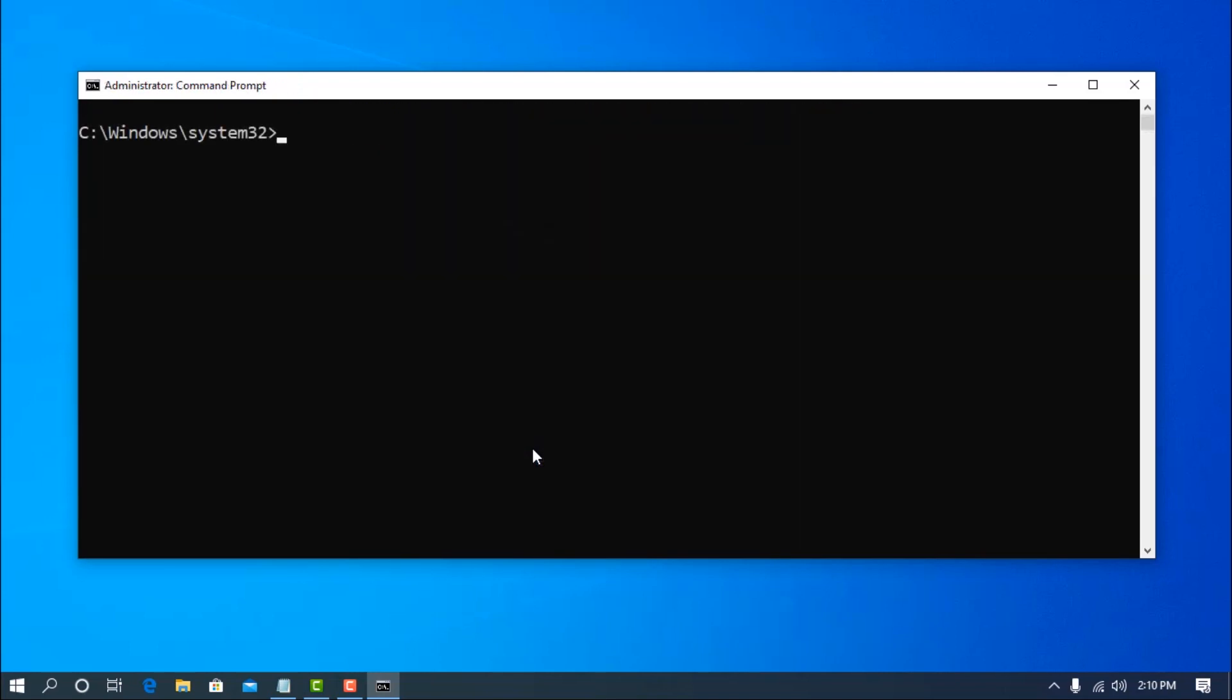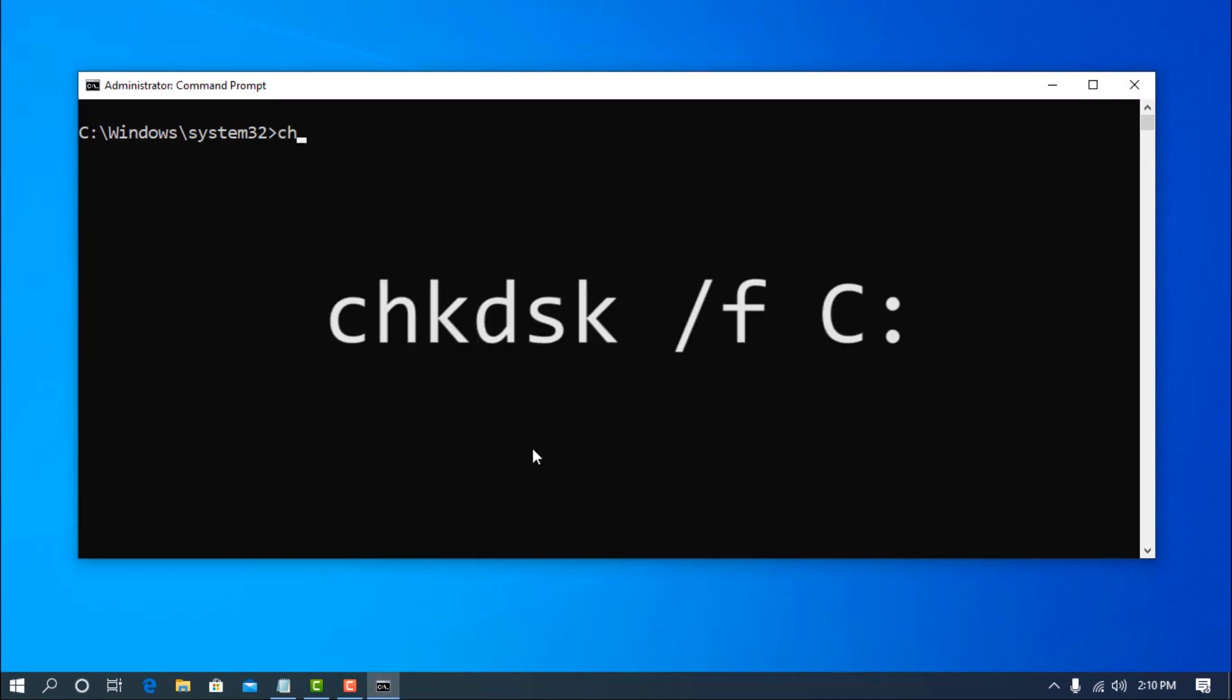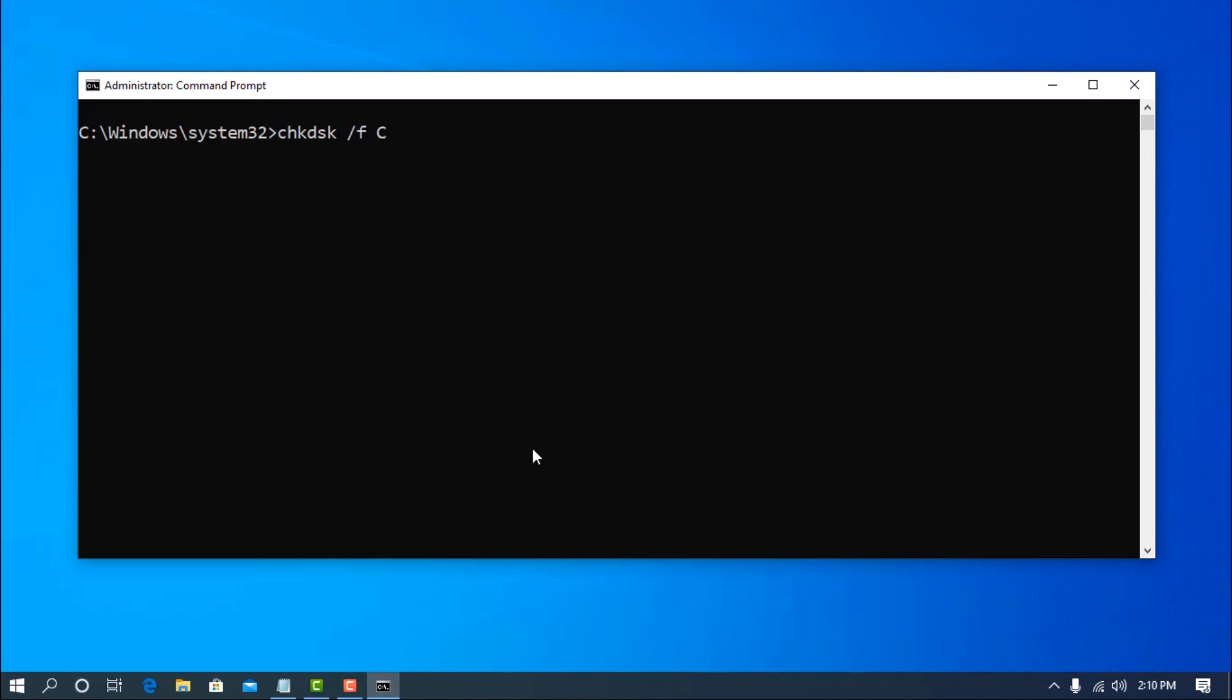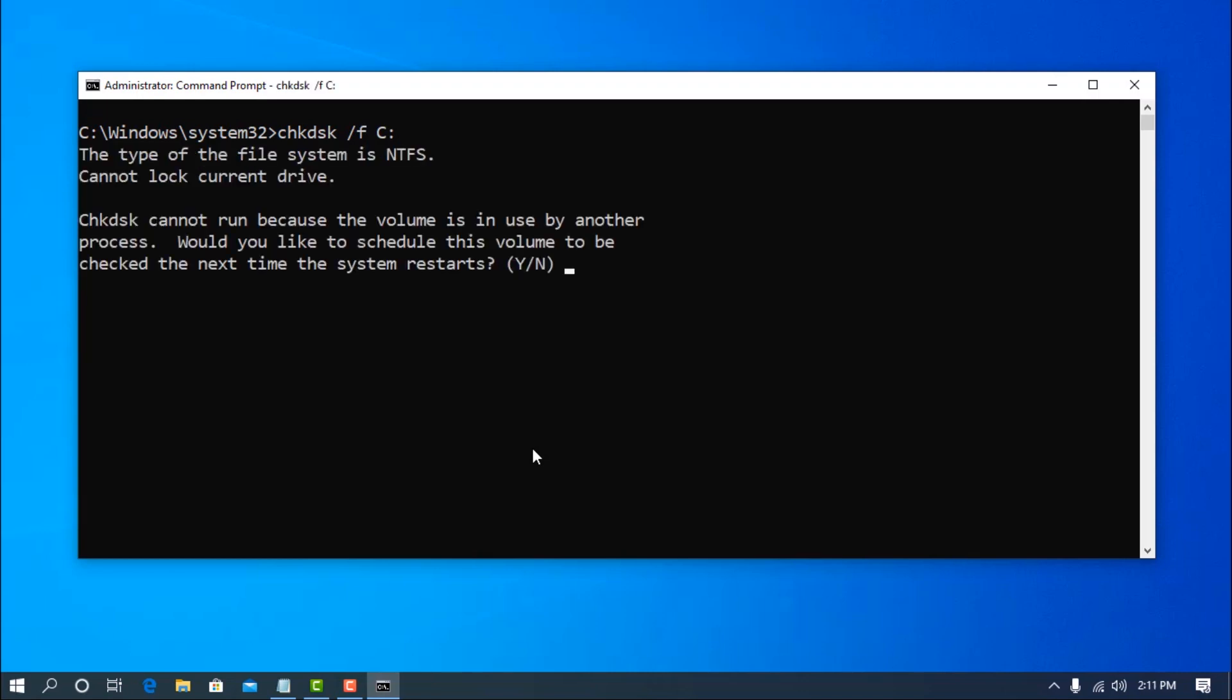Number 2 command is for checking the disk drive or partition error. Using this command you can check error of your drive. Type on your terminal chkdsk, then space slash f, then space and the drive letter like this. You can check any drive. Then hit enter. Then if you select Y, it will start checking your disk in next reboot. But I don't want to scan or check my disk right now, so I am going to select no.